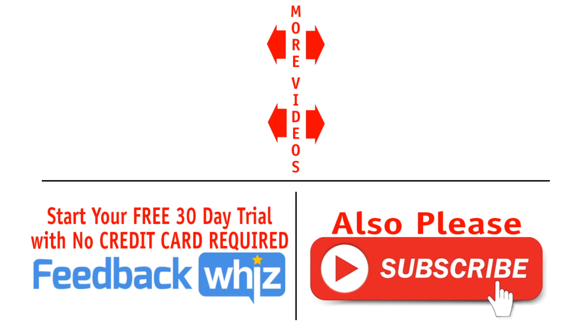Please subscribe to our YouTube channel. For more information, visit FeedbackWiz.com. Thank you.